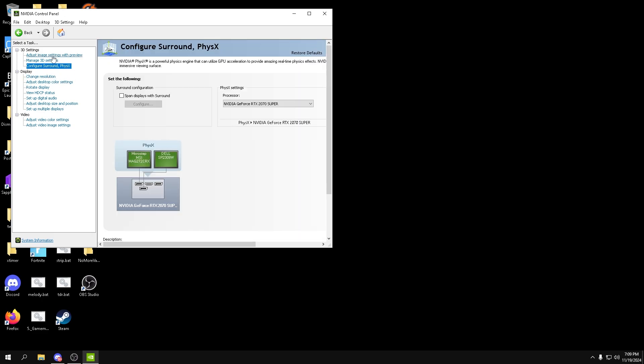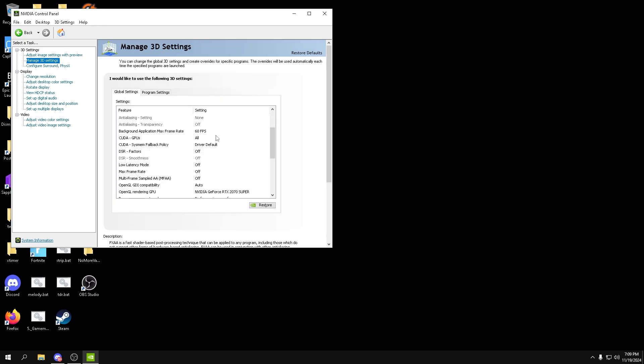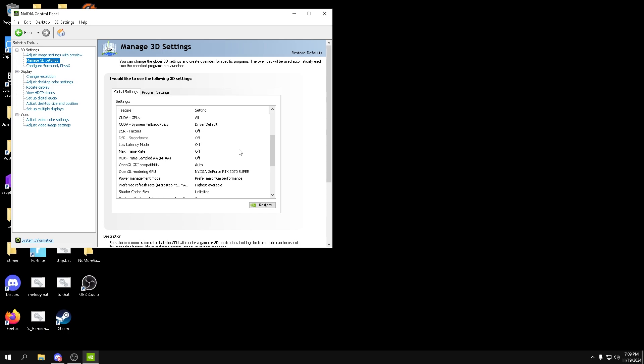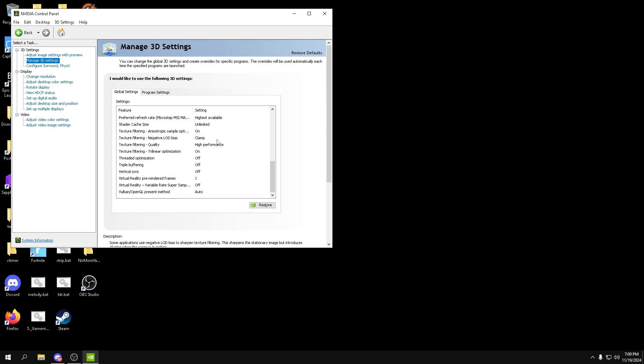You can go into physics, configure surround and physics. You can just change that to your GPU, and from there you can just make sure everything applied properly in your 3D image settings.